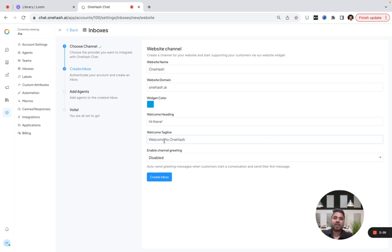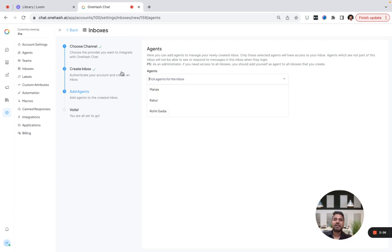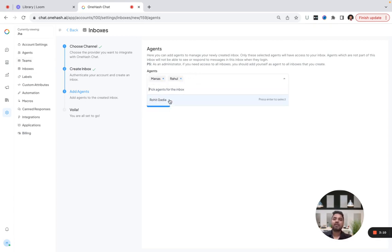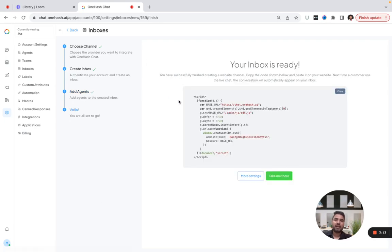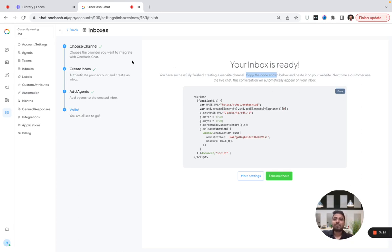When I create an inbox, I can assign it to certain agents that I've already created. Let's say Rahul and Manis will have access to this particular inbox. Now I just have to copy this code and place it on the header or footer of the website or any page where you want to put the widget.